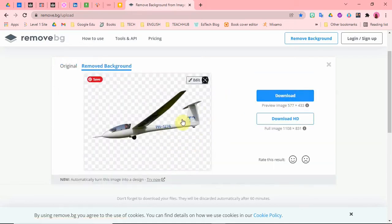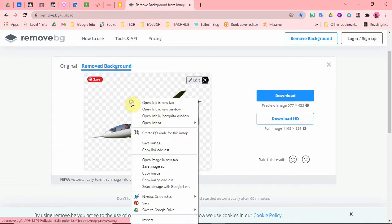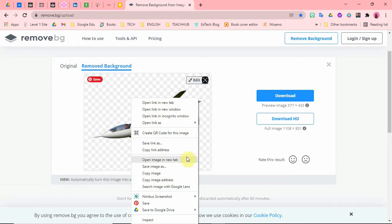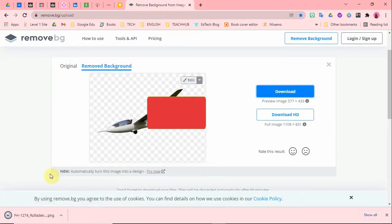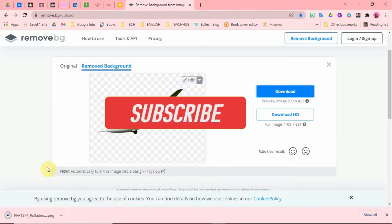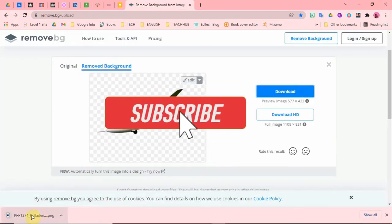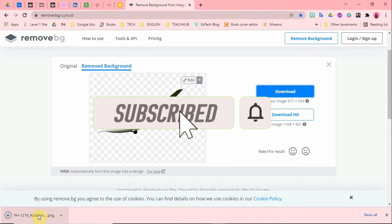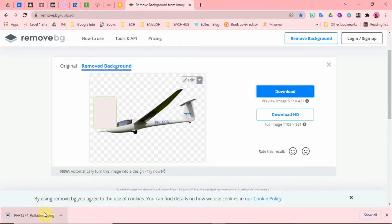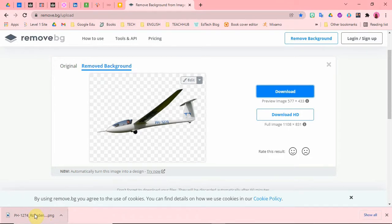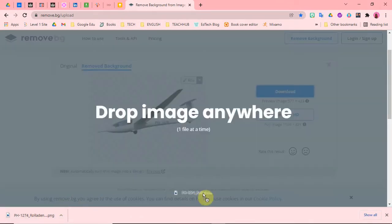All right, so you can see it has taken out the background. So I can right click right now and save image or I just click on download and it's going to download it. Right now it has downloaded it. Look at it down here. So I'm going to just pick it up. You can find this in your download folder, but I'm going to pick it from here.